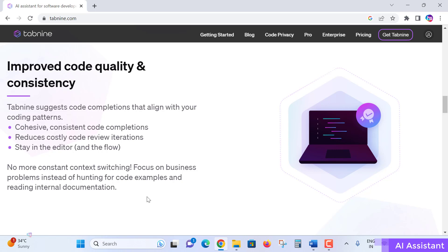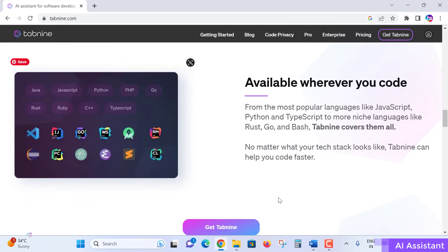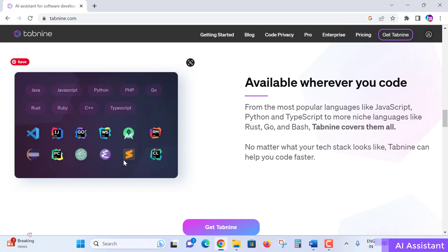Available wherever you code. Nowadays Tabnine supports the most popular languages like JavaScript, Python, TypeScript, and more niche languages which are popular in the industry. No matter what your tech stack looks like, Tabnine can help you code faster. Visual Studio Code, IntelliJ IDEA, GoLand, WebStorm, PyCharm, Eclipse, Sublime Text editor, and languages like Java, JavaScript, Python, PHP, Go language, Rust, Ruby, C++, TypeScript - most programming languages and popular IDEs available in the industry.